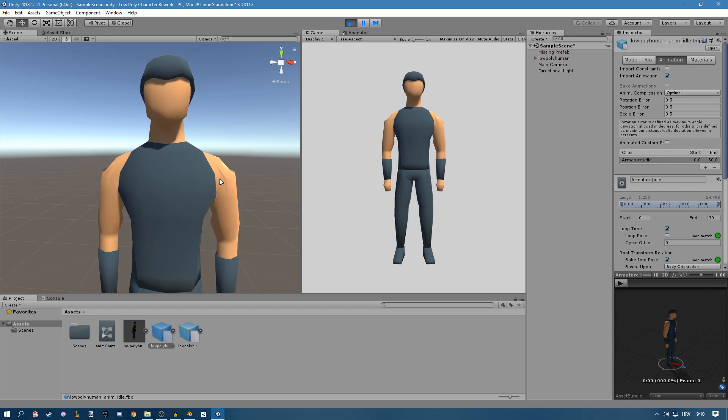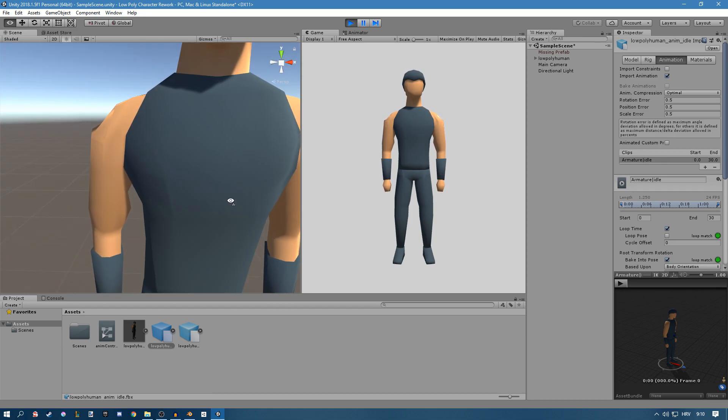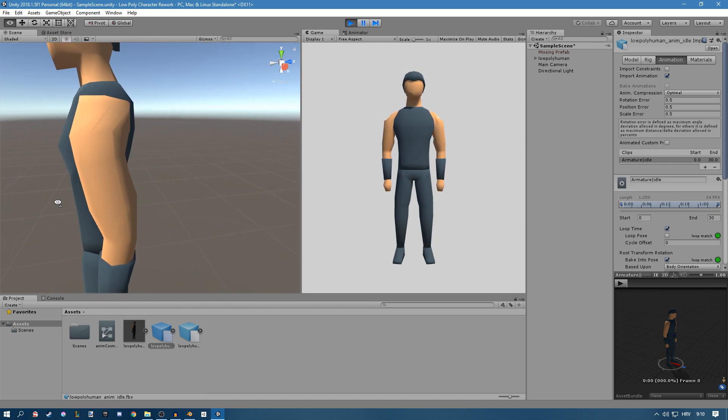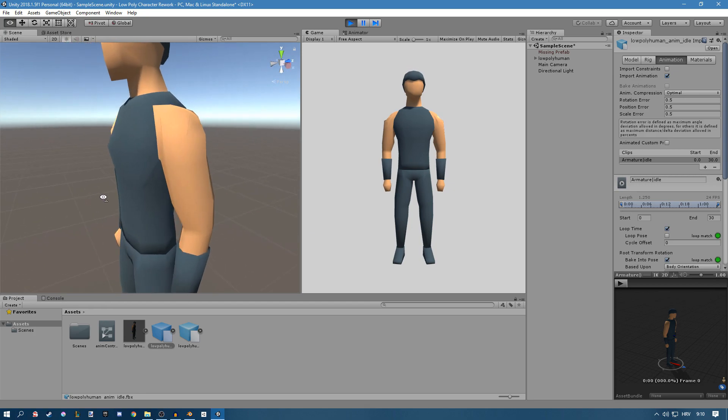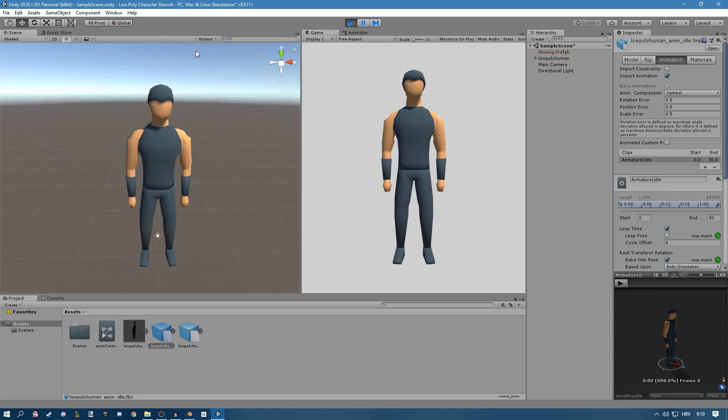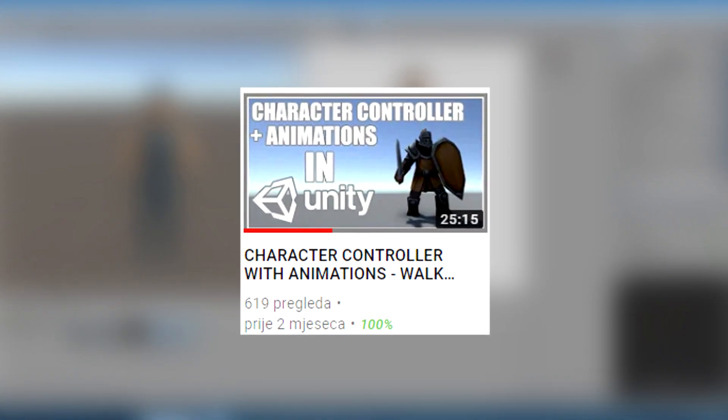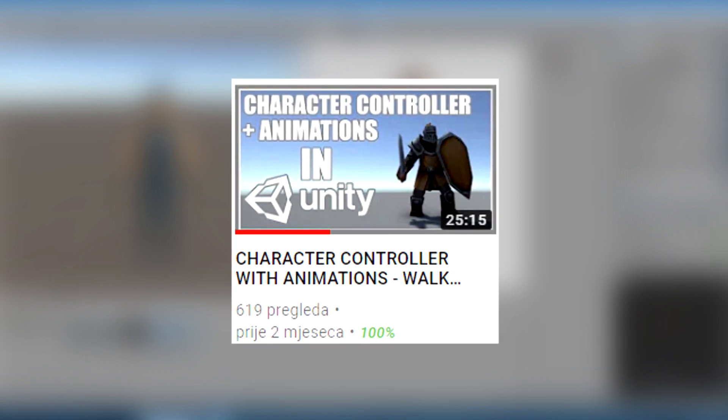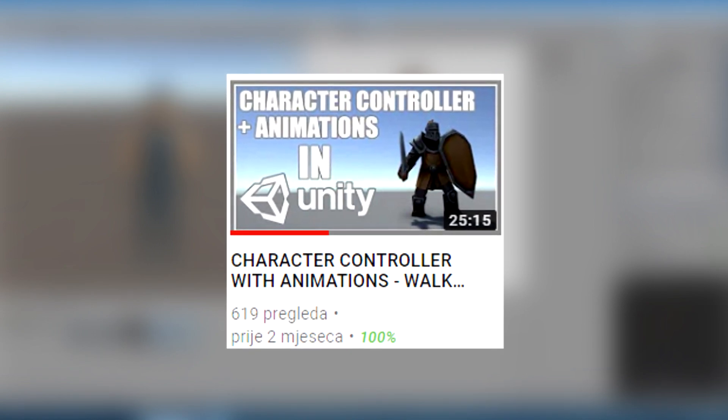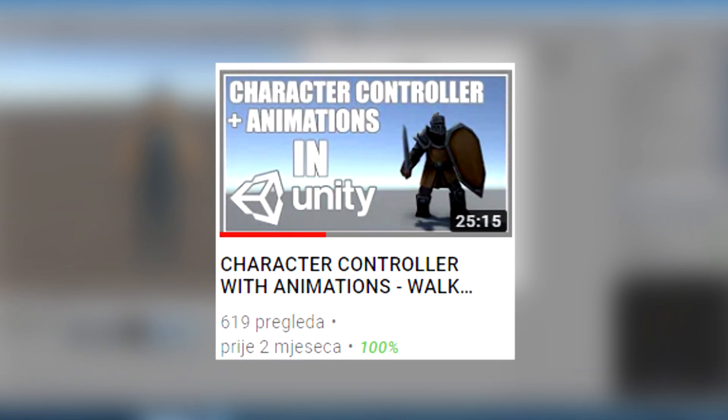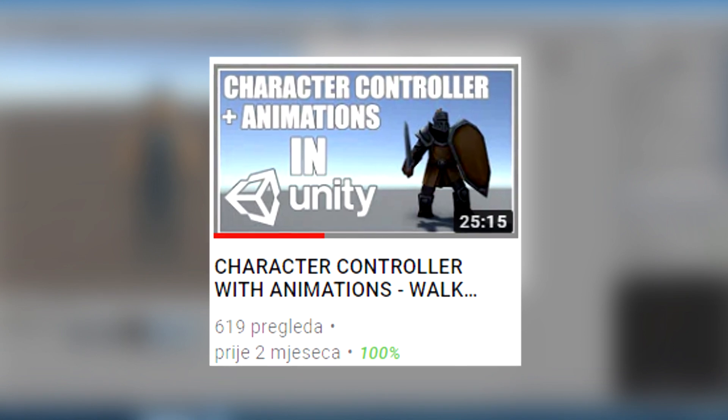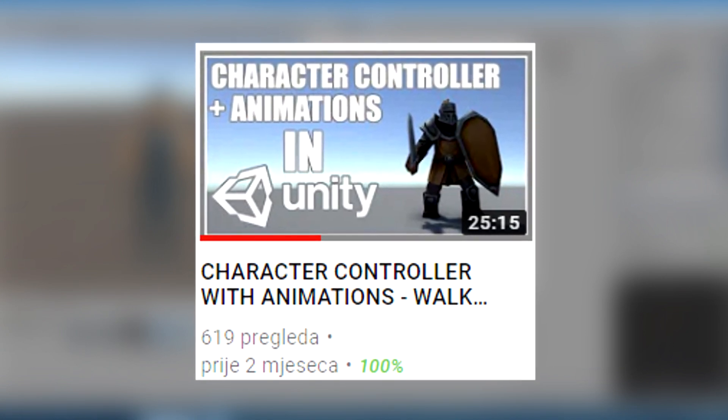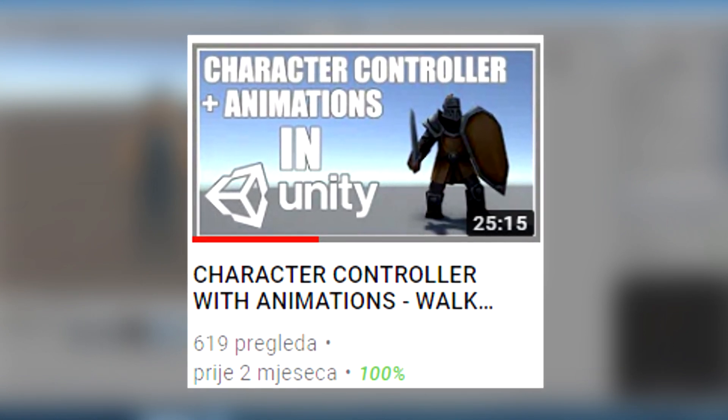So if somebody knows how to fix this it would be very much helpful to say that in comments. I think it's just some armature location thing that needs fixing. And if you want to know how to make a character controller with animations I do have a video on that so be sure to check that out, there will be a link in the description and maybe a card in the upper right corner.